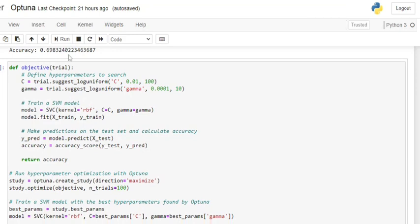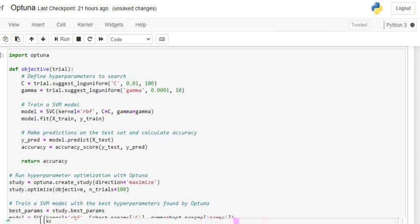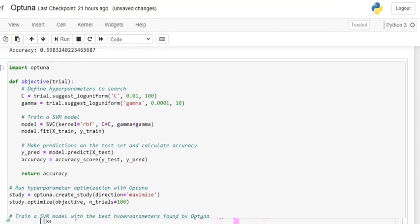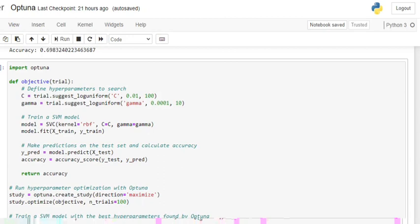By default, using default parameters they got accuracy of 70%. Now let's understand how Optuna is used for hyperparameter tuning. First of all, we will be importing Optuna. We will be creating an objective function with trial as a parameter. Using this trial object passed into the objective function, we will be setting up the expected range for the hyperparameters. For example, here you can see trial.suggest_loguniform for the parameter C in the range 0.01 to 100. Similarly for gamma, 0.0001 to 10 — these are the upper and lower limits given for the hyperparameters we wish to tune.